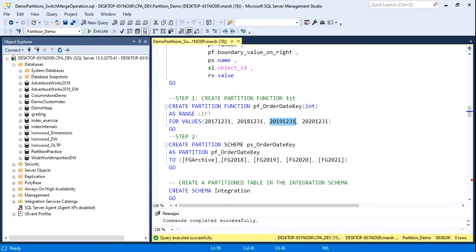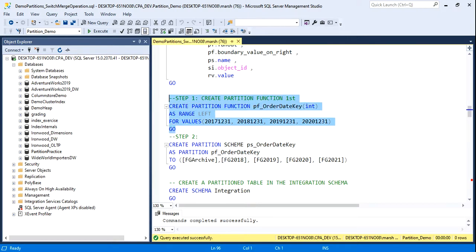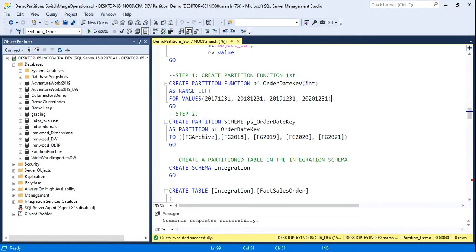If we review the syntax, we create a partition function, we give it a name, and we specify the data type that the boundary point is. Then we indicate whether we're doing a left or a right range, followed by a series of values that will be our boundary points. I give four boundary points, and there'll be one empty at the end, so it results in five partitions. Five spaces. And now my partition function has been created.